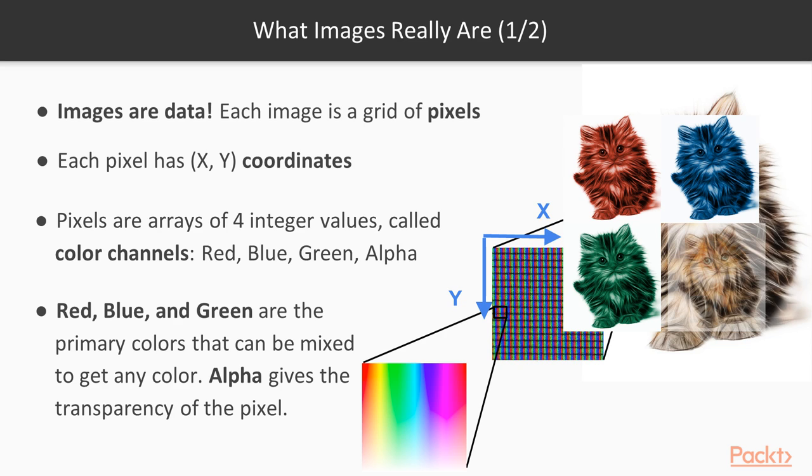This is not the only color space possible. There are more out there and you can use them using PIL, but we stick with the RGBA color model.